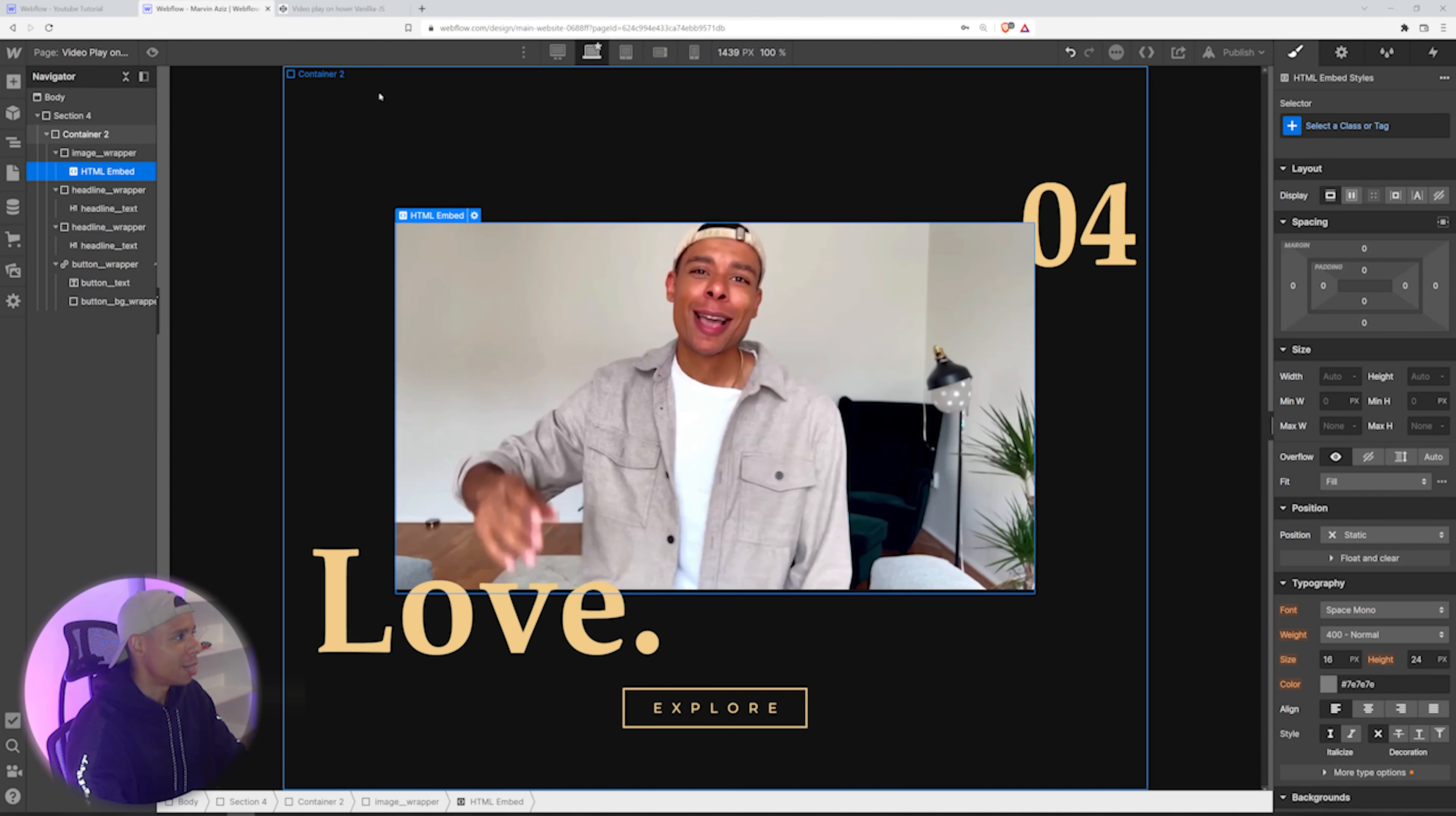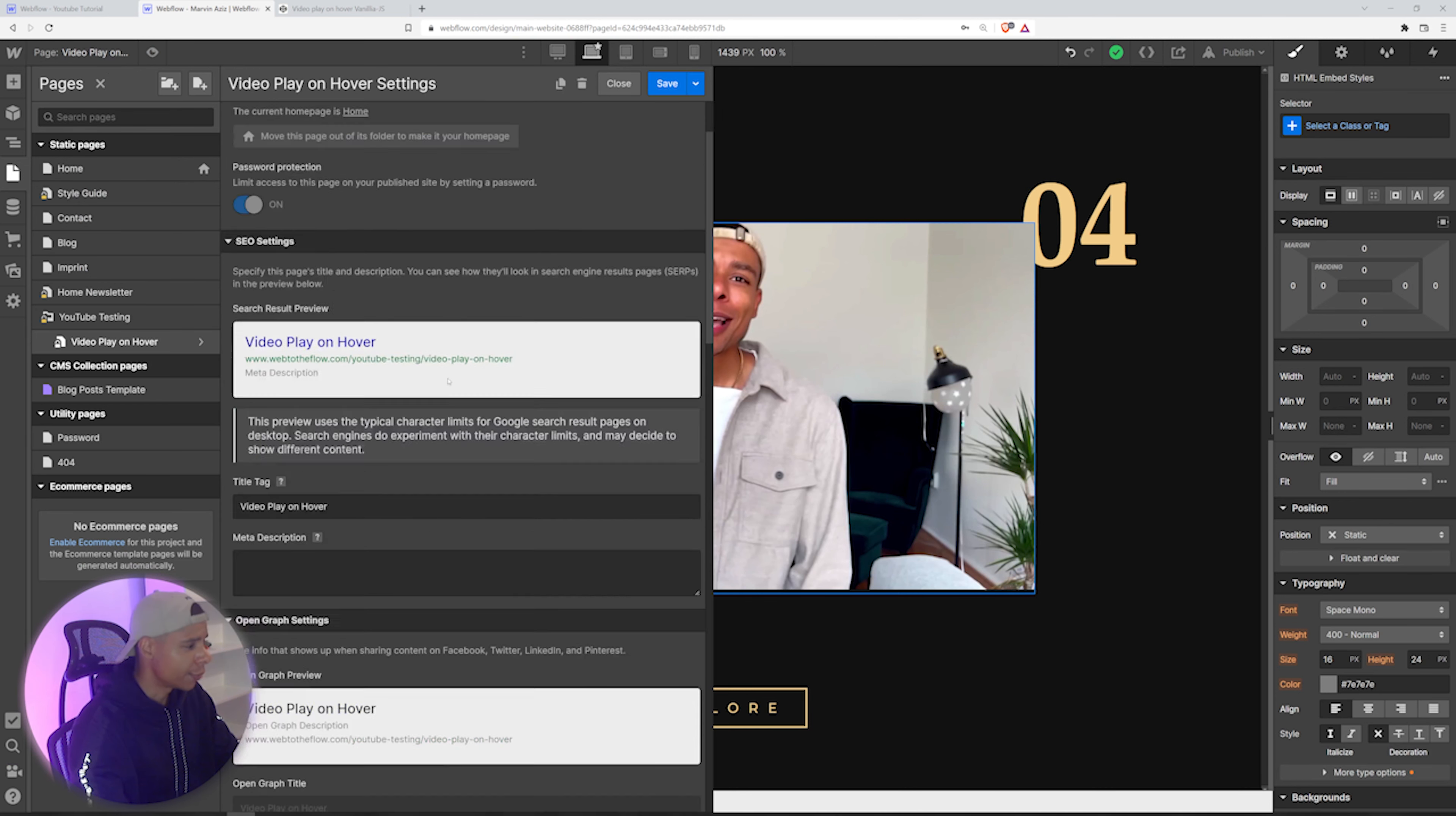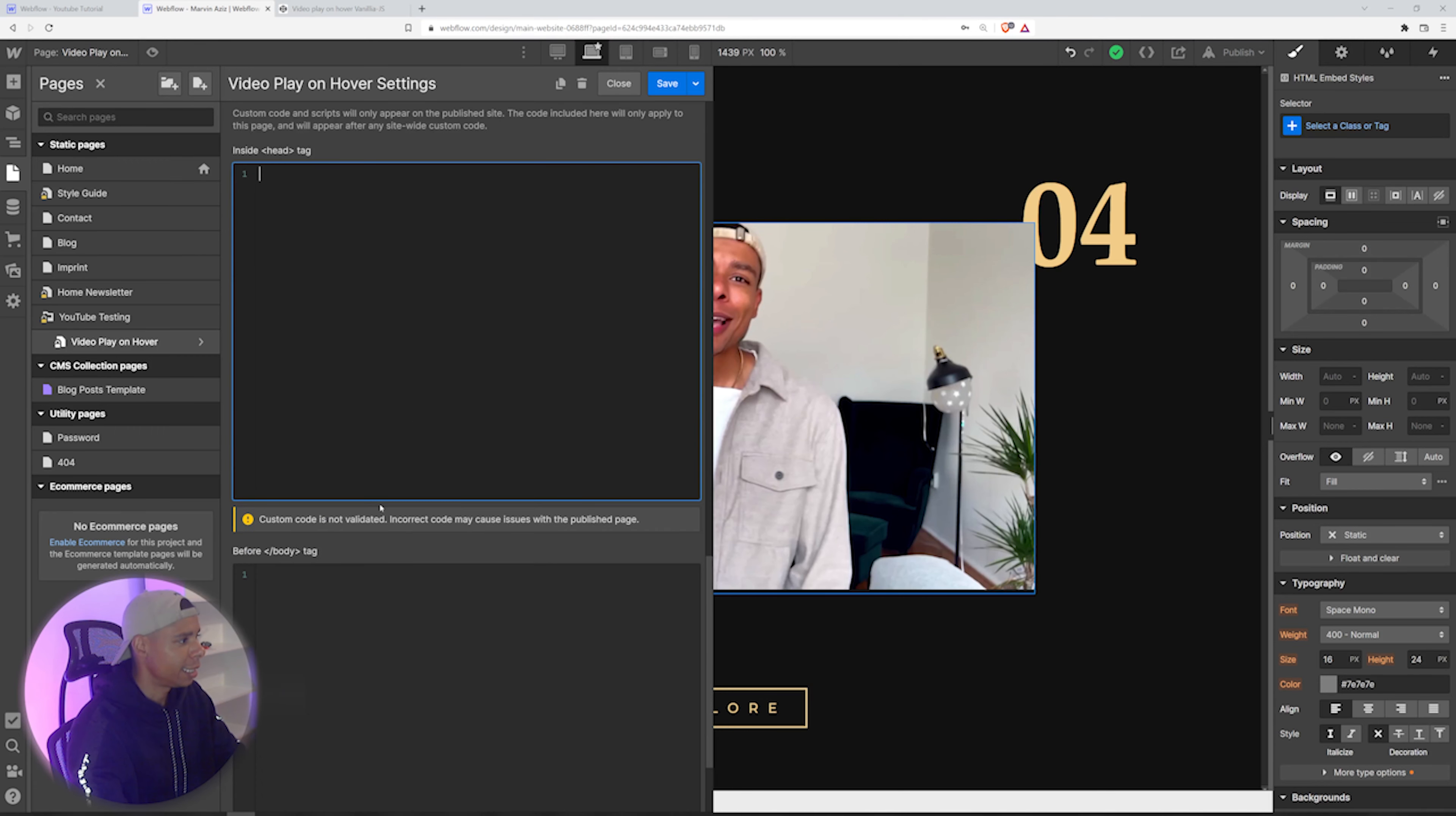So I am going to open my page settings and scroll all the way down to the body and the head tag, right?